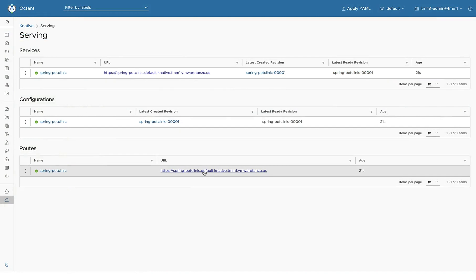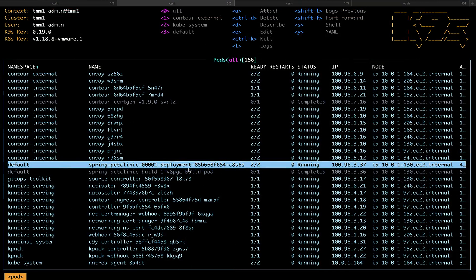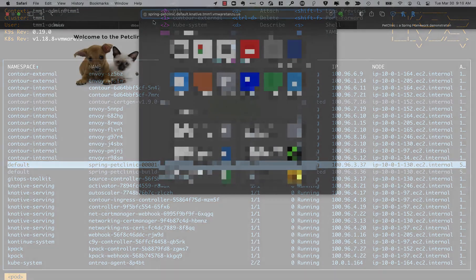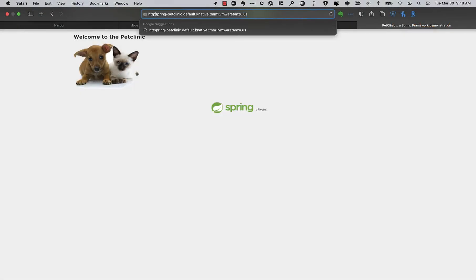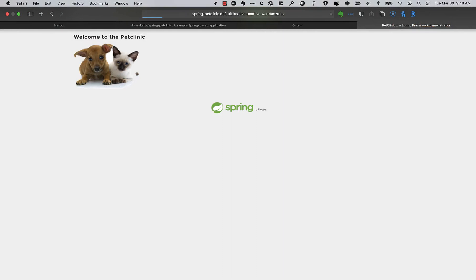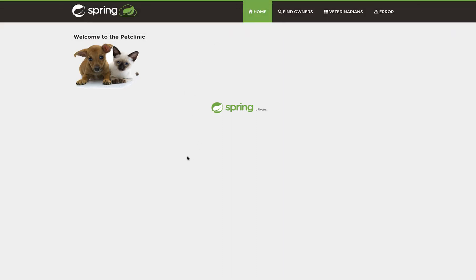We can also look in Octant and we see a Knative workload running that is Spring Pet Clinic. So I look at my Kubernetes cluster again, I can now see this Spring Pet Clinic deployment has started up. It's built a container and then started to run the container. So if we take a look at that URL, we'll see Spring Pet Clinic is actually running in the cluster.